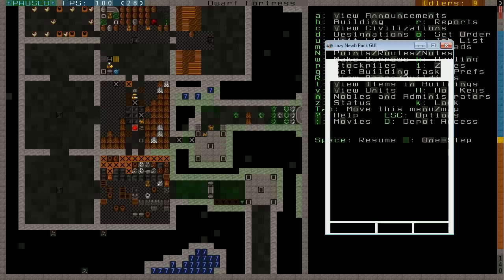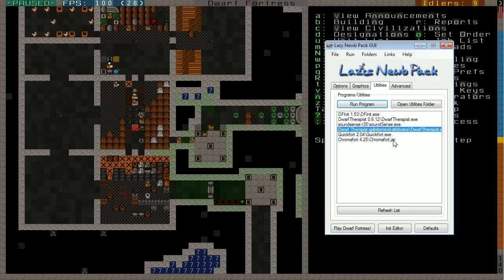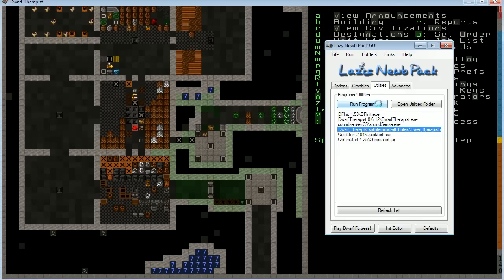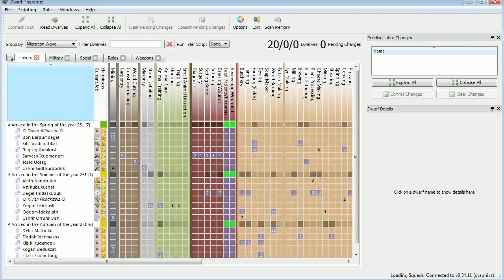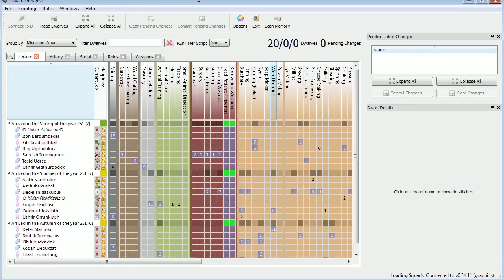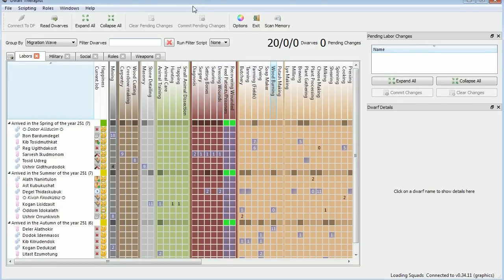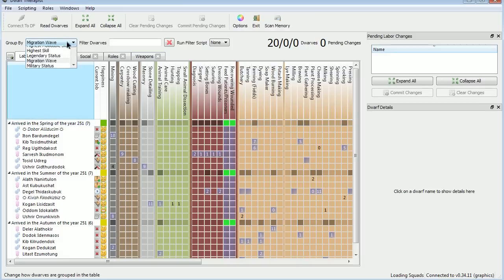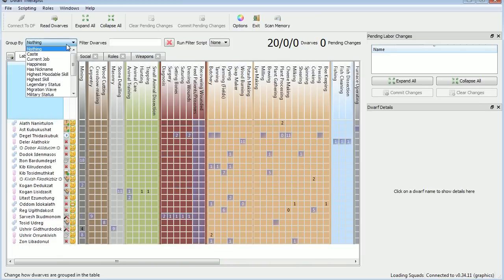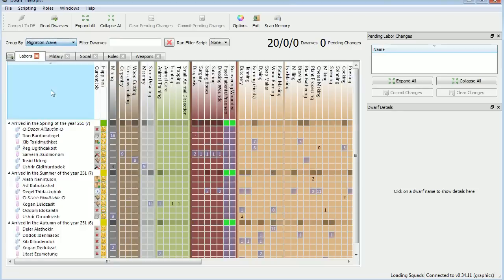Let's open it up from the lazy noob pack. I'm using the splintermind attributes version of Dwarf Therapist. I have added that into the lazy noob pack directory, it shows up there in the interface, and here we have them. As you remember, no matter what version of Dwarf Therapist you use, you can always group the dwarves into migration waves.